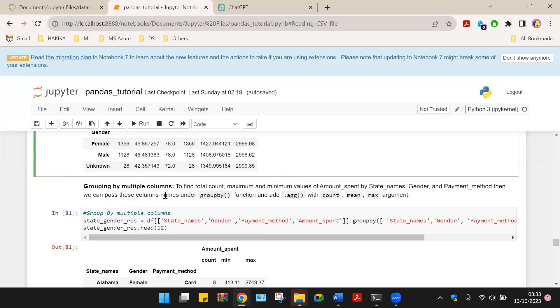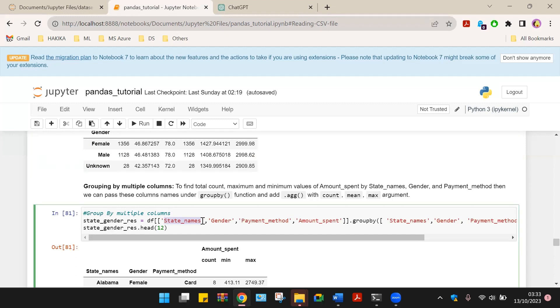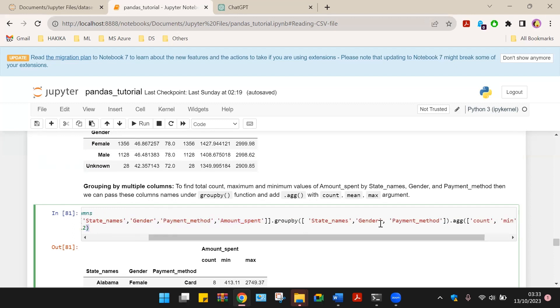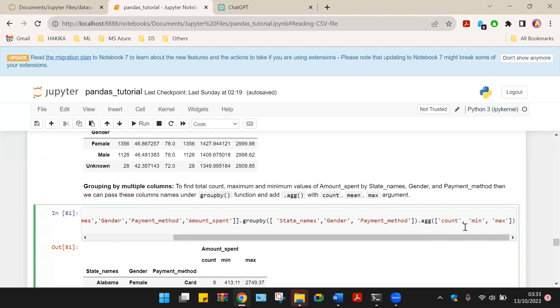We can group multiple columns to find total count, maximum and minimum values of amount spent by state name, gender, payment method. Then we can pass these columns and group by. That is, we are trying to group the shoppers by state, gender, payment method and amount spent. And then group that by state, gender and payment method. Aggregate to have count, maximum and minimum.